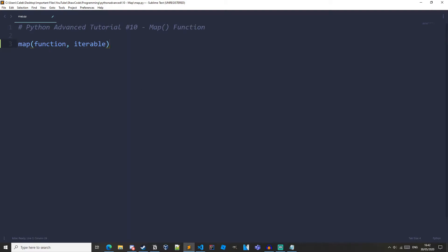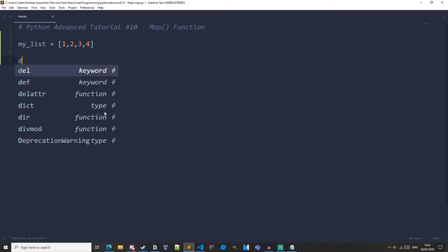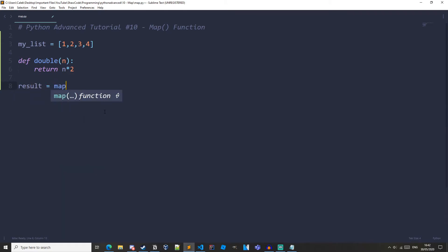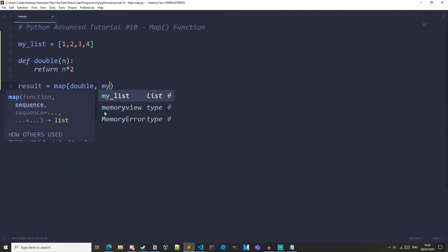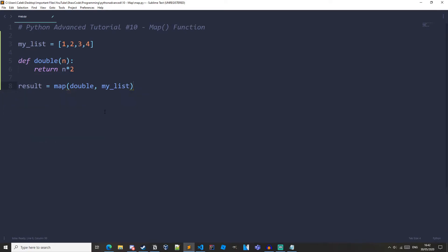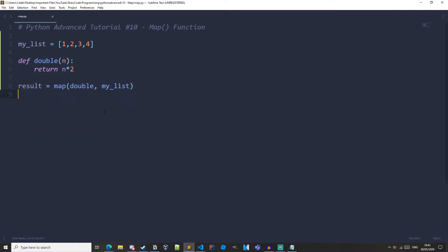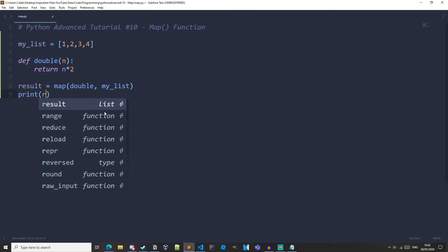So let's just create an example here. I'm going to get rid of this. Let's create myList equals 1, 2, 3, 4, and then let's have a function, define double, takes in a parameter of n, and then let's return n times 2, so we're just doubling n. And then result equals map double myList. And then let's print the result.